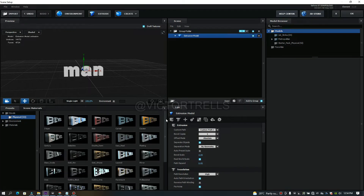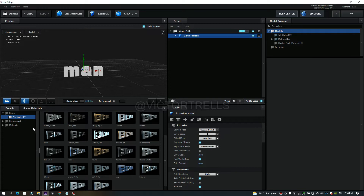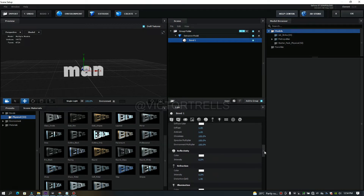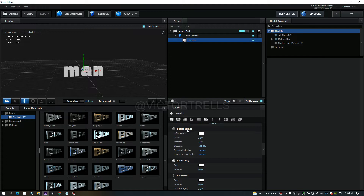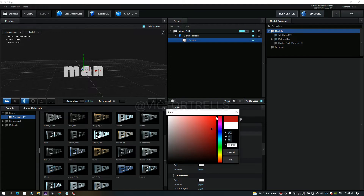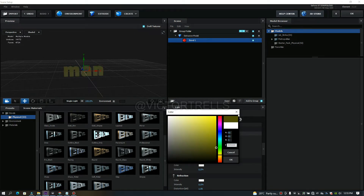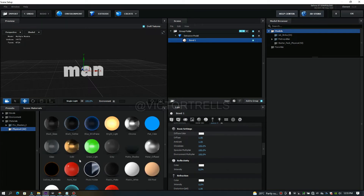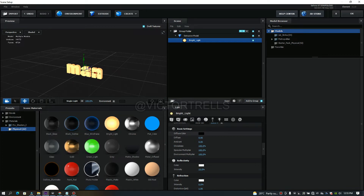To add texture or color, come over to the bevels — there are different presets you can use. Or if you want to add a color manually, come over to the Extrude, slide down, click on Bevel, and there's a path for the basic diffuse color. Click it and you can change it to red or any color you want. You can also double-click and select physical materials like gold, bright lights, red, or silver.